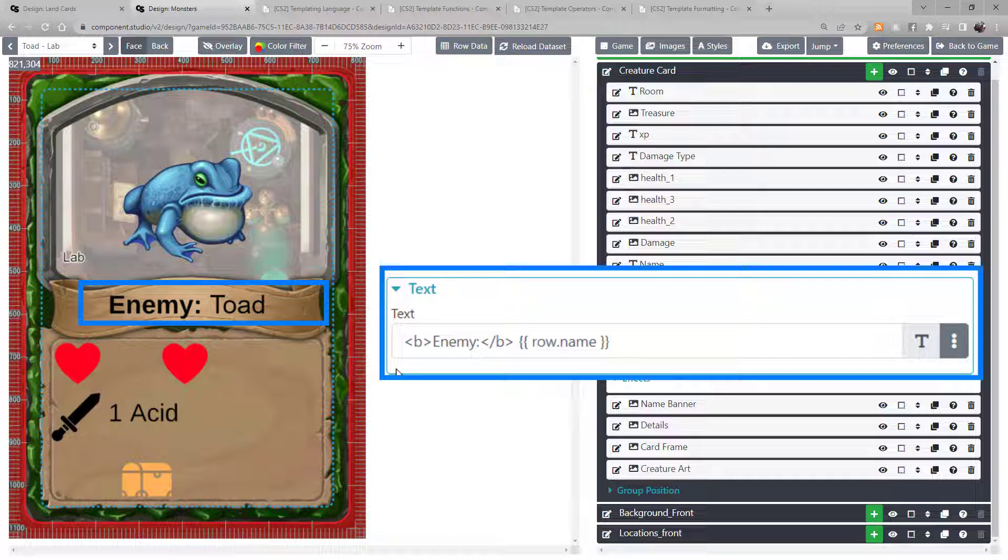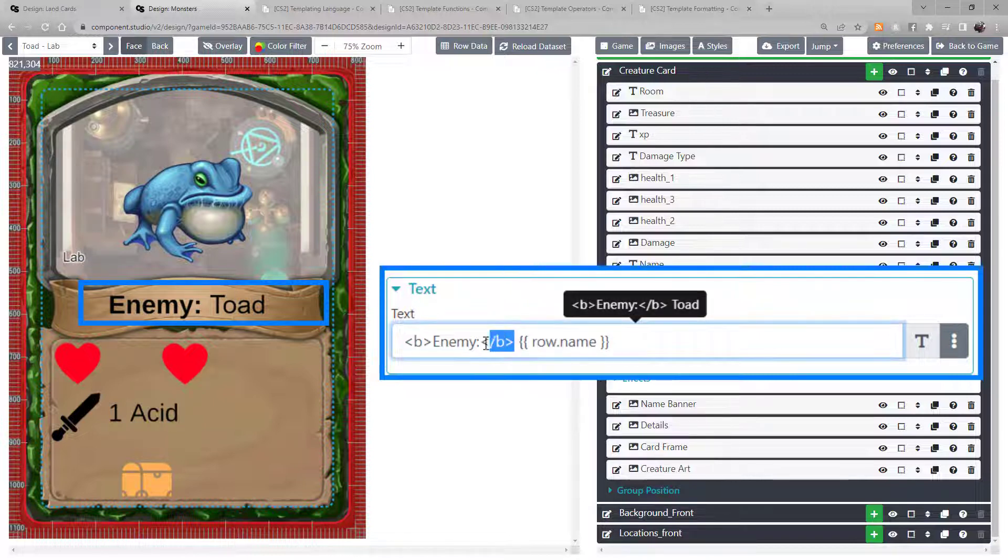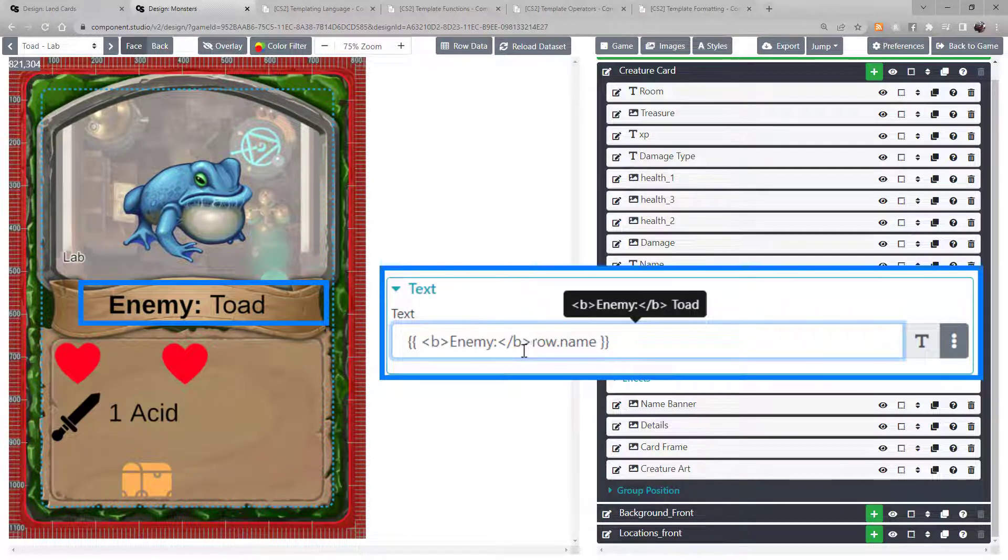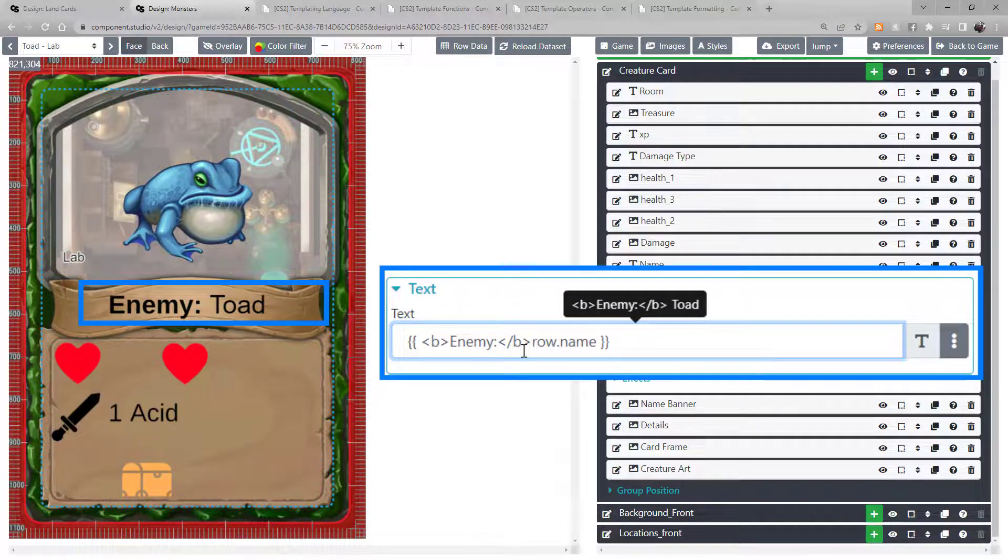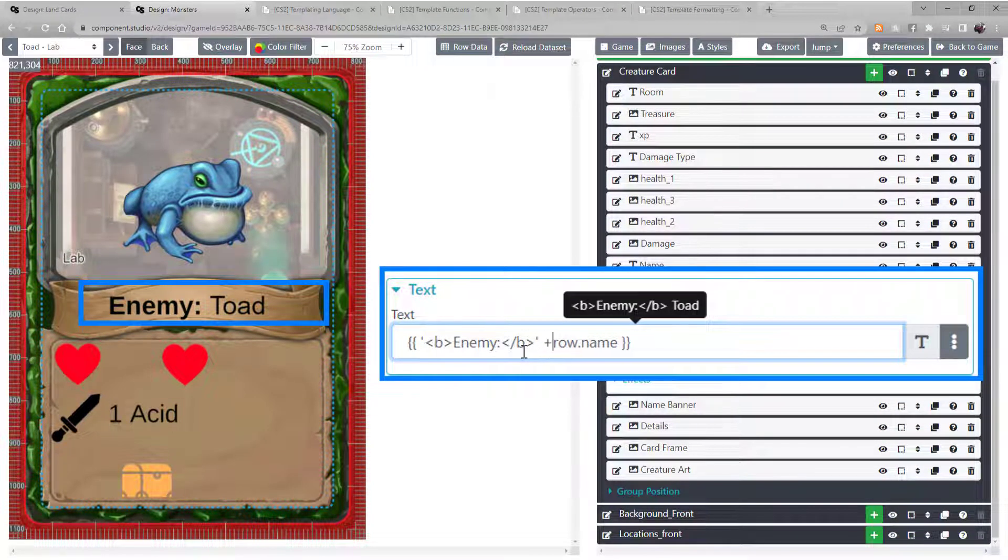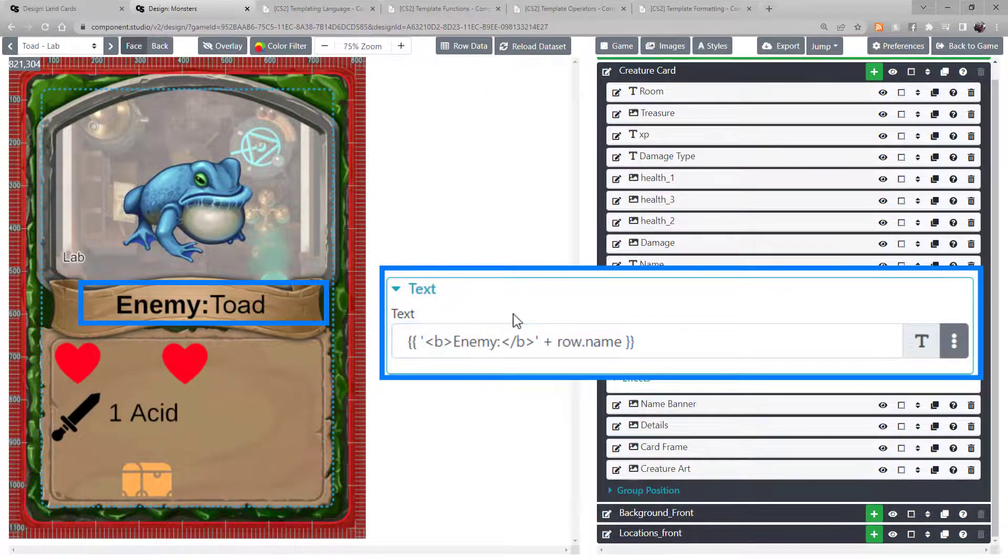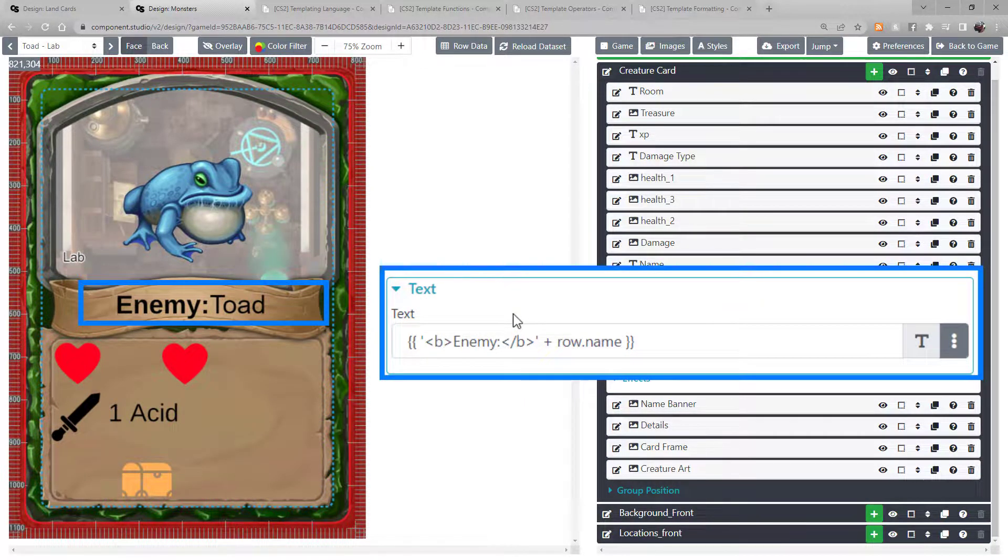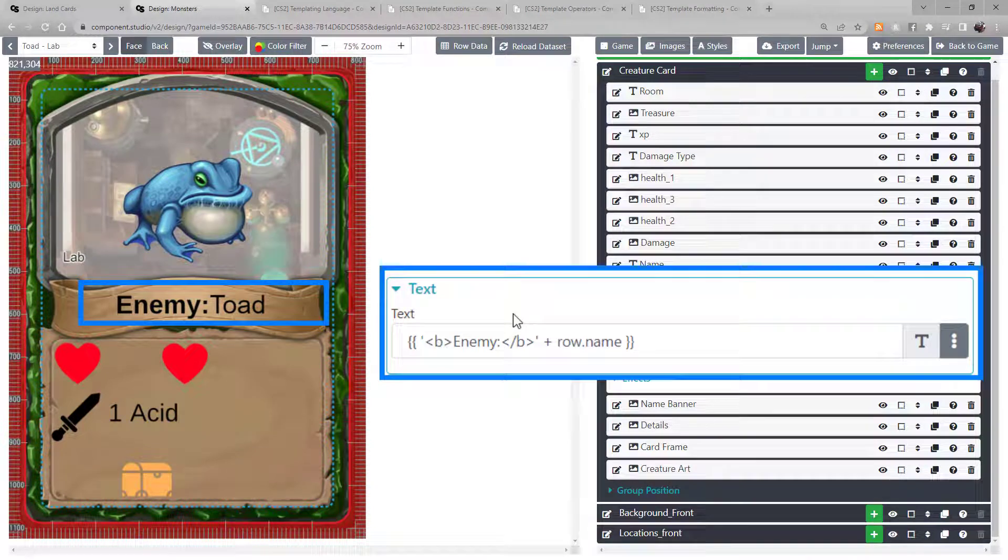followed by curly brackets and the row name. Now, if you want, you can move the text in the template language. But if you do so, make sure it's surrounded by either single or double quotes and has a plus operator. The quotes tell the system that this is a string, and the plus joins the two text strings together.